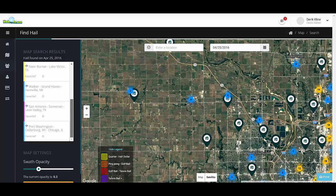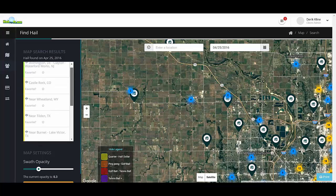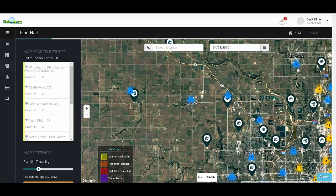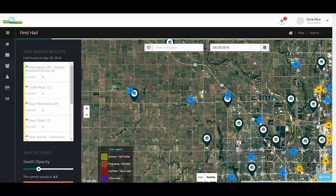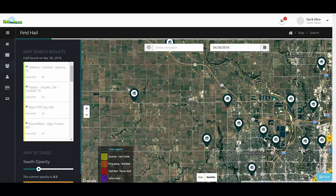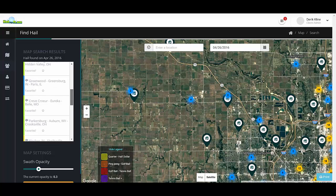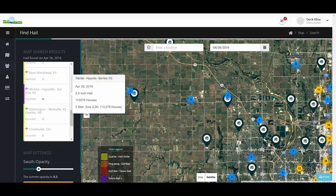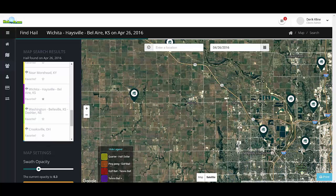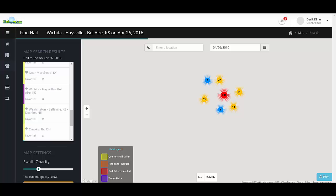We can scroll through and notice that we don't have any maps in the area we want, so we can look on a different date. Scrolling through, we do find a map for Wichita, Kansas — the area we're looking at. Clicking on this map will now load the area that was affected with hail on the map to the right.